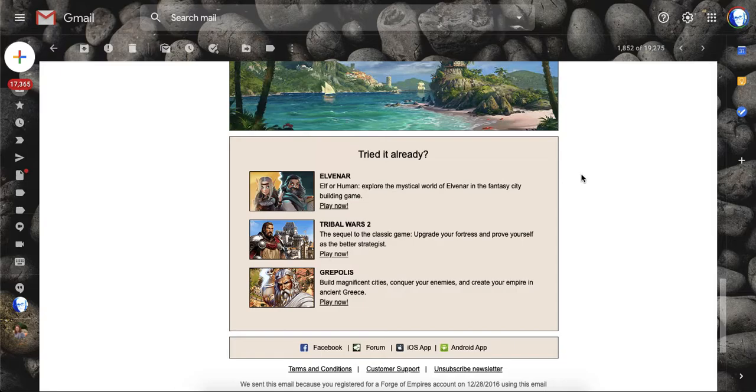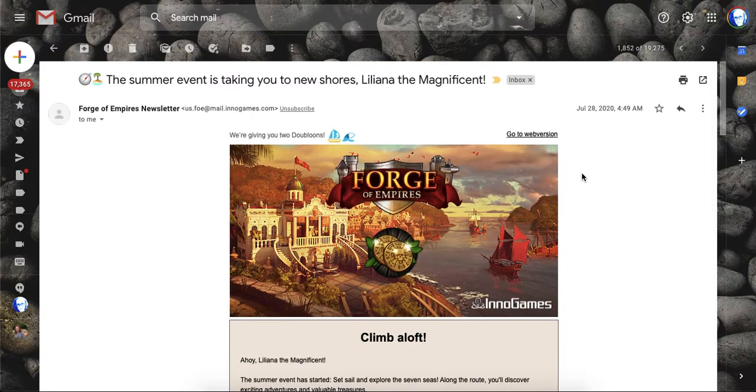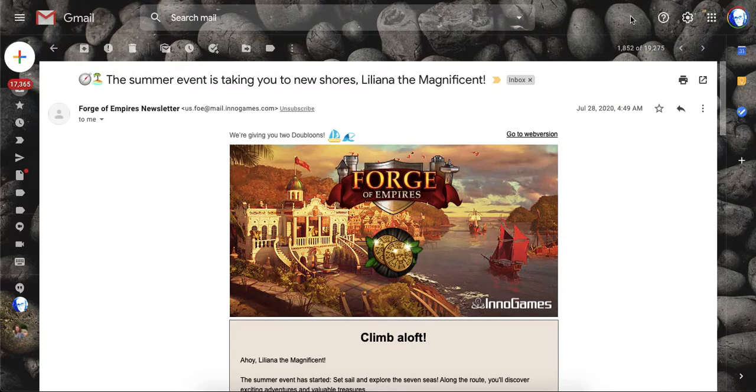If you are unfamiliar with how to sign up for the FOE newsletter emails, I will have a video linked up here as well for how to do that.